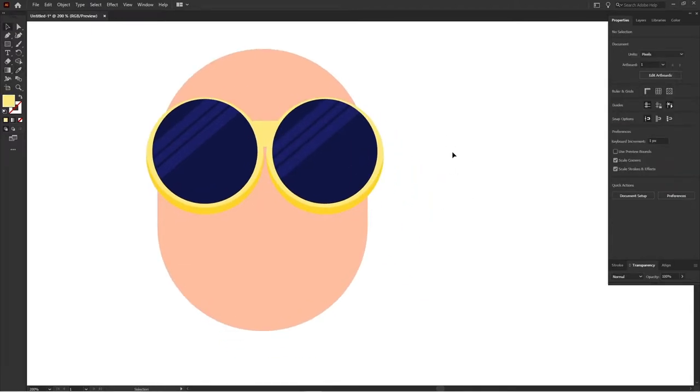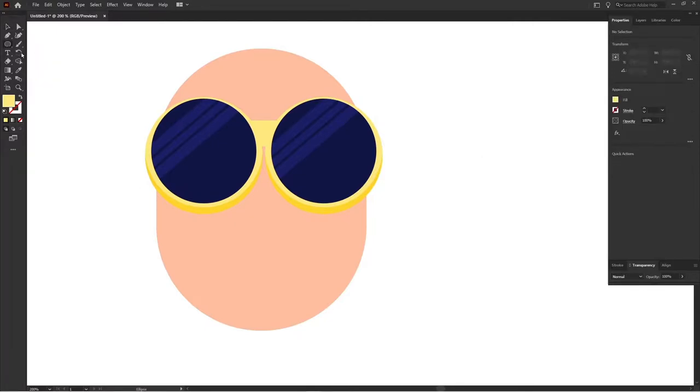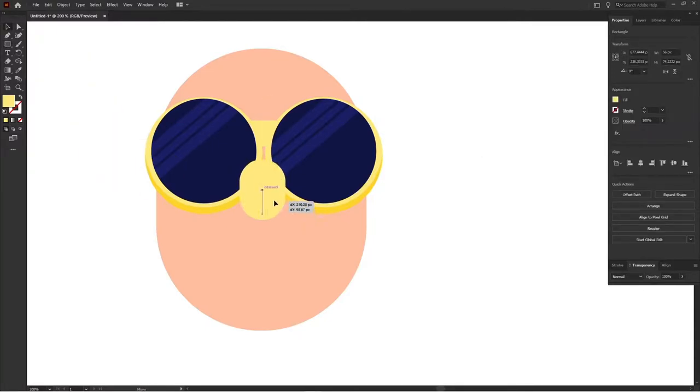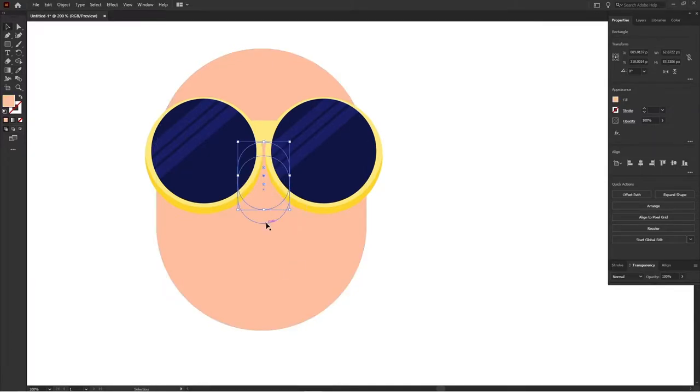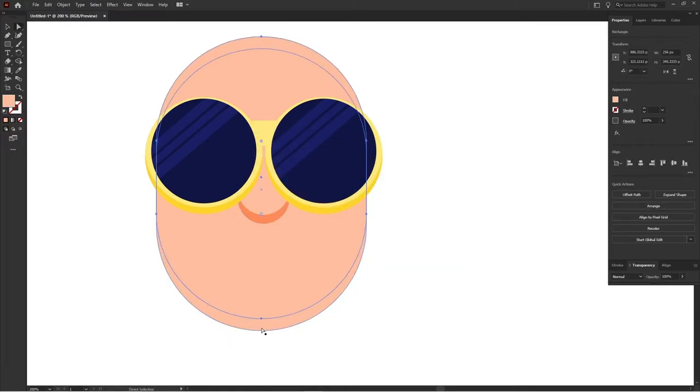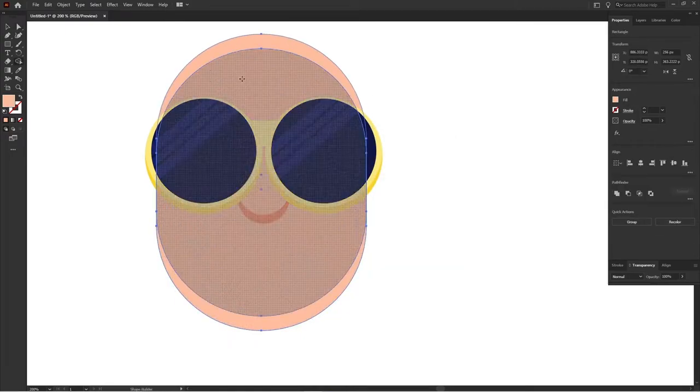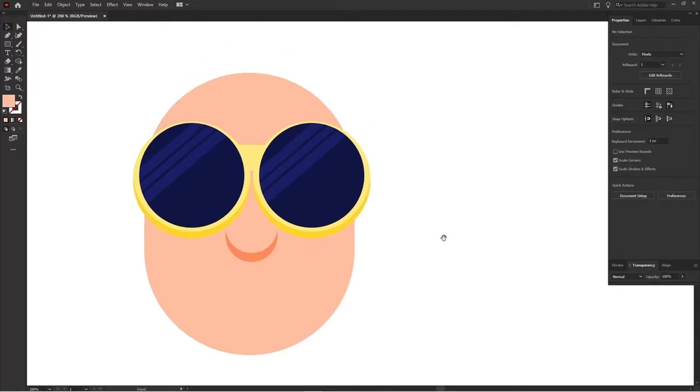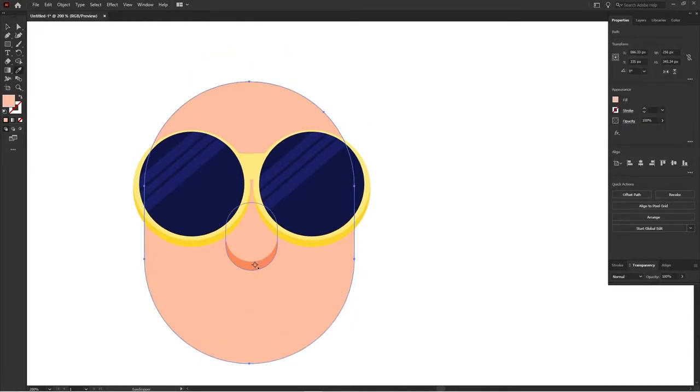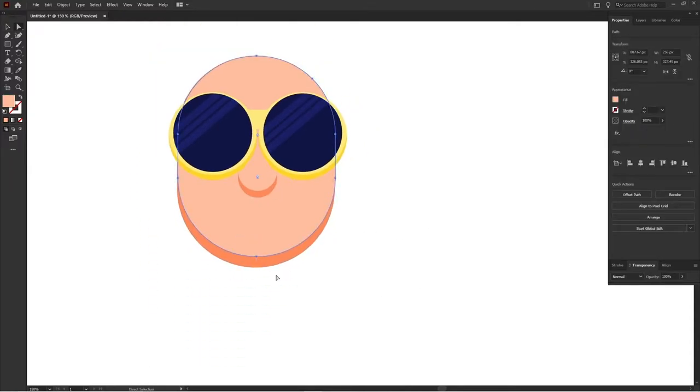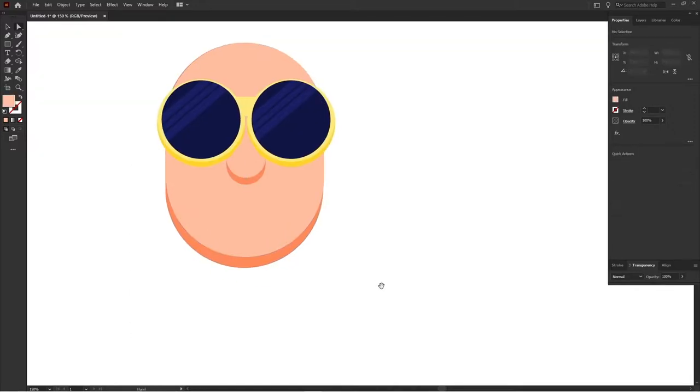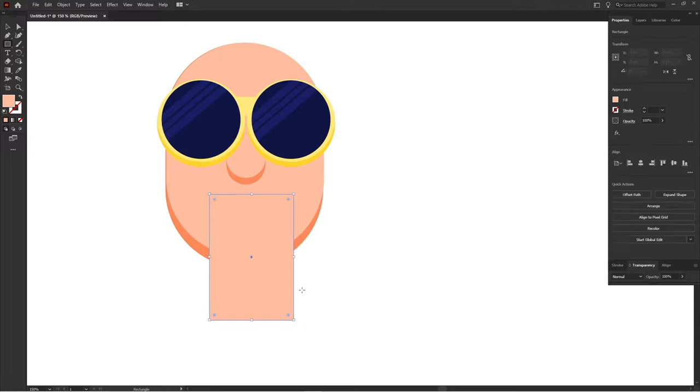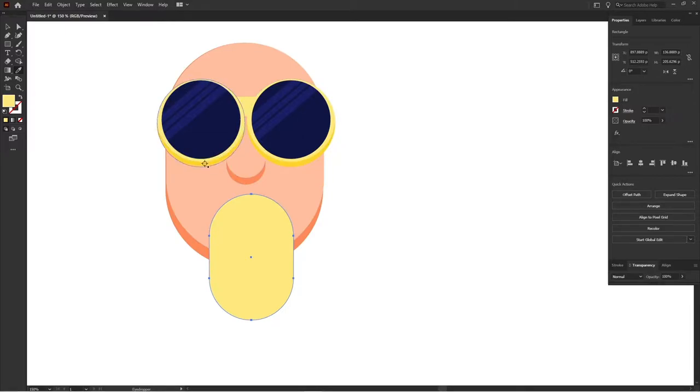Okay, so the goggles are done, so let's add the nose of the character and let's add some shade to it. And after that I'm going to add the beard for the character and then jump on to add the mouth for the character with rounded rectangle.